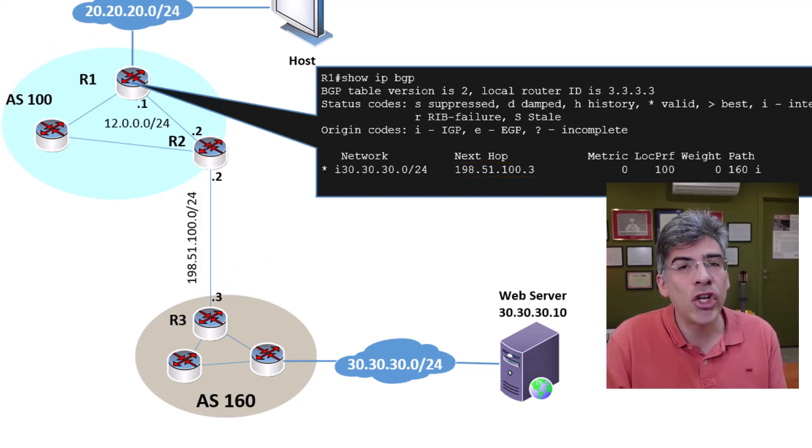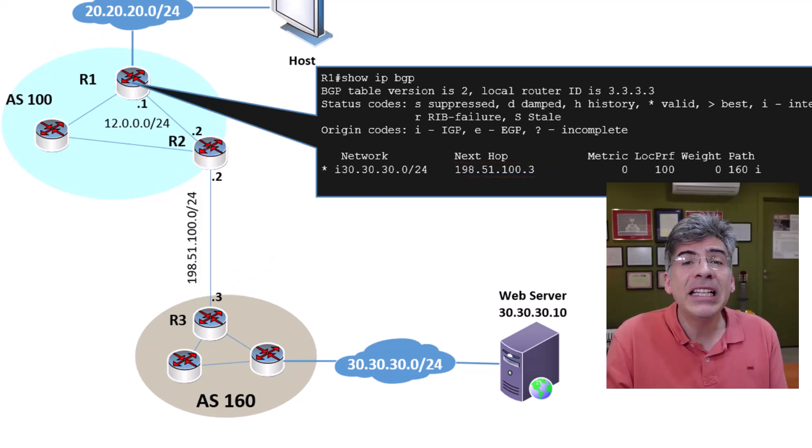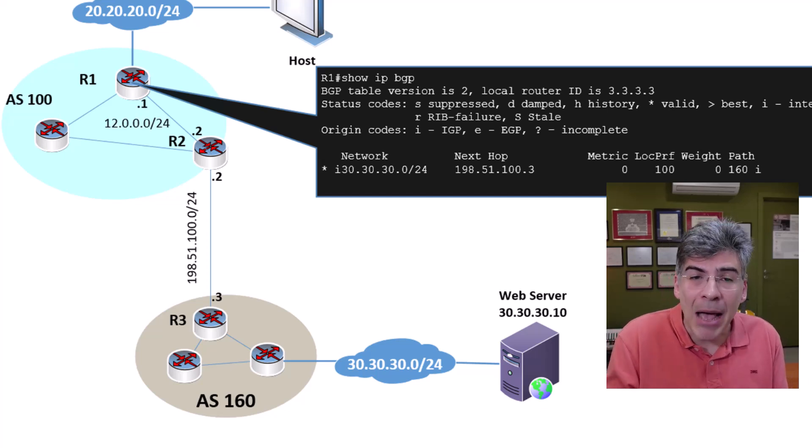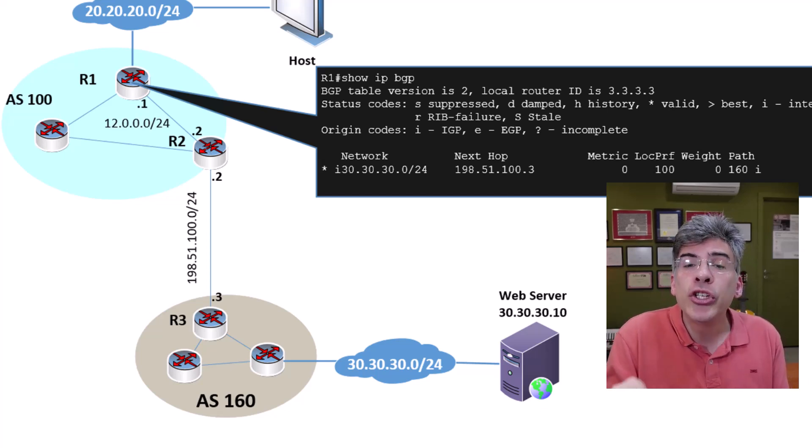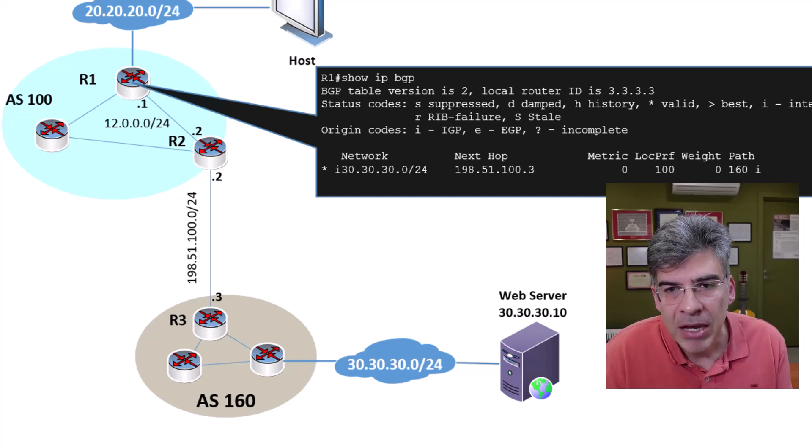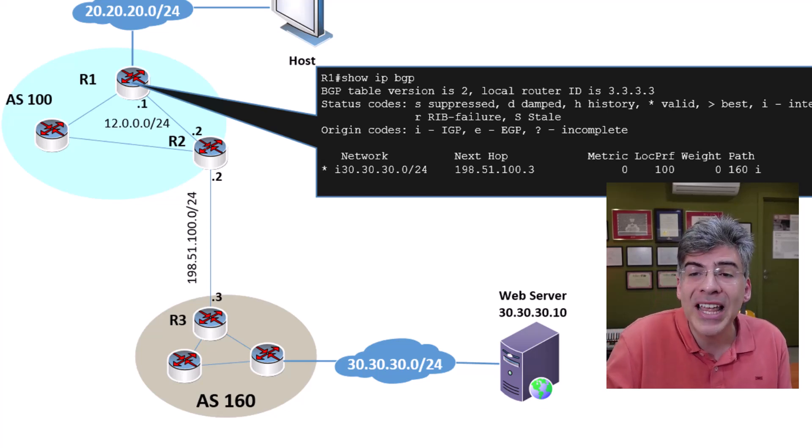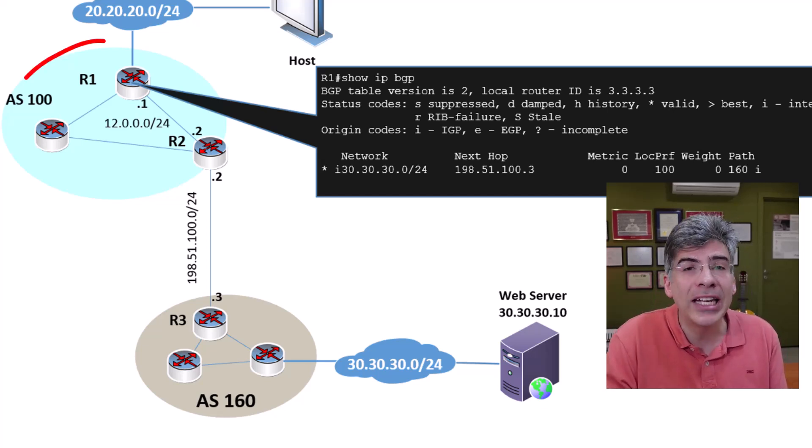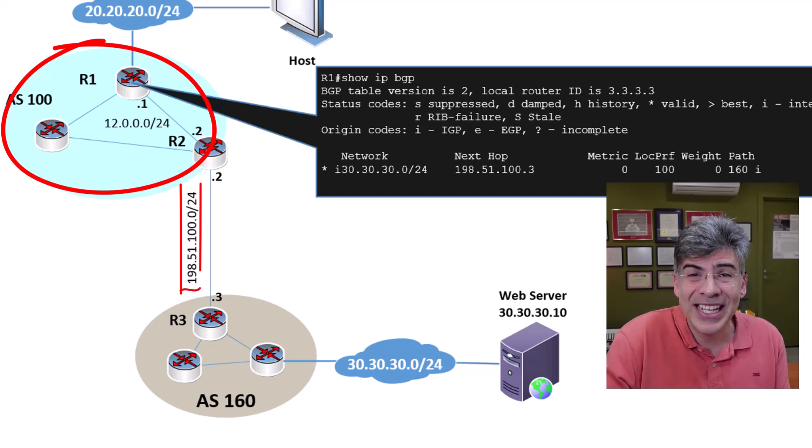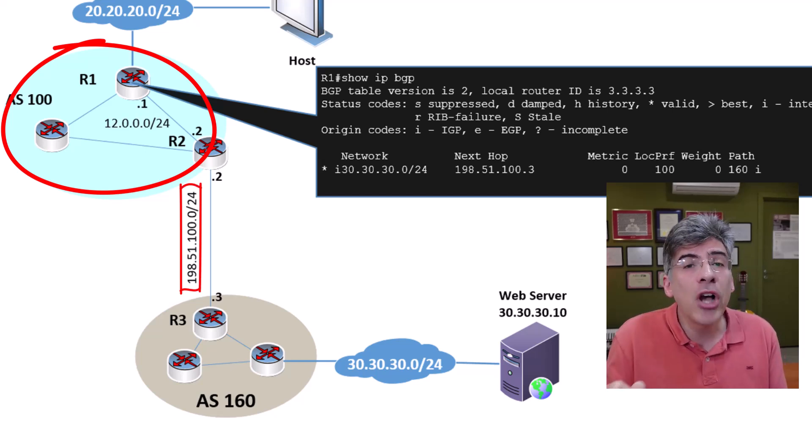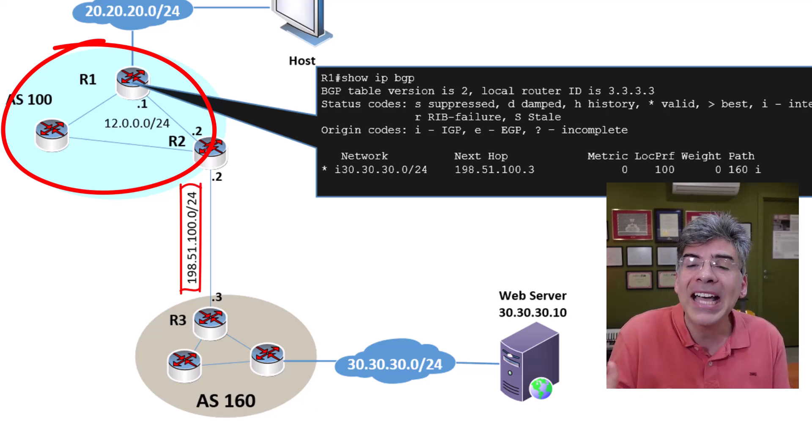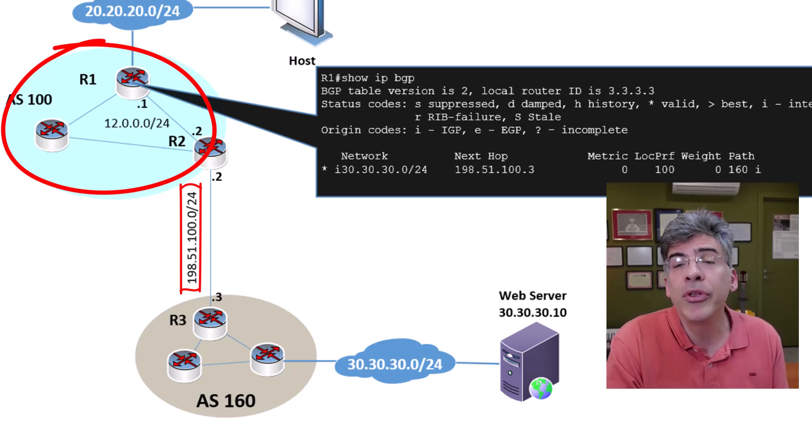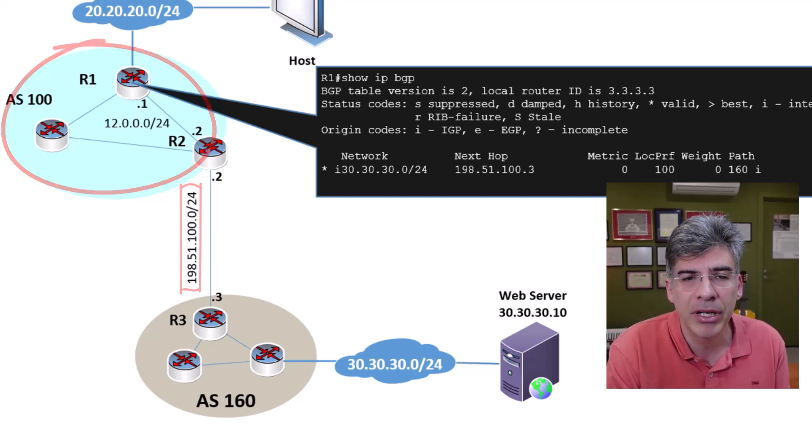This would allow R1 to learn about that address, thus satisfying the prerequisite of having a route to that address in the routing table. However, this is not best practice. Typically, an AS's routing that's established by the IGP should be self-contained. It should not include networks that are outside of the local AS, such as this subnet here. This would just complicate matters and take up excess memory and CPU resources of the routers within AS100.